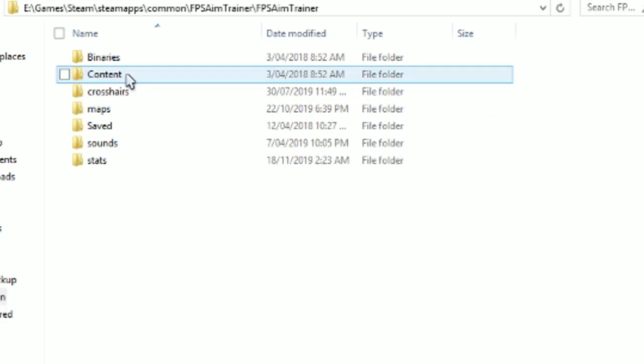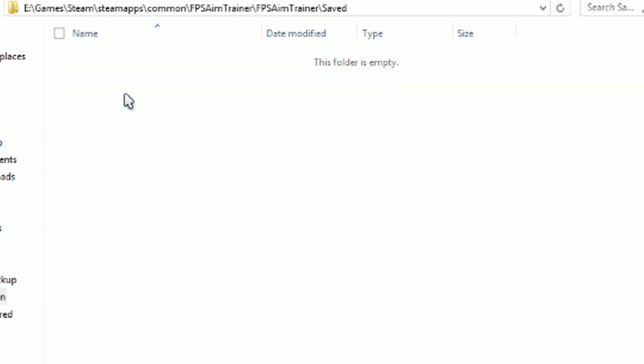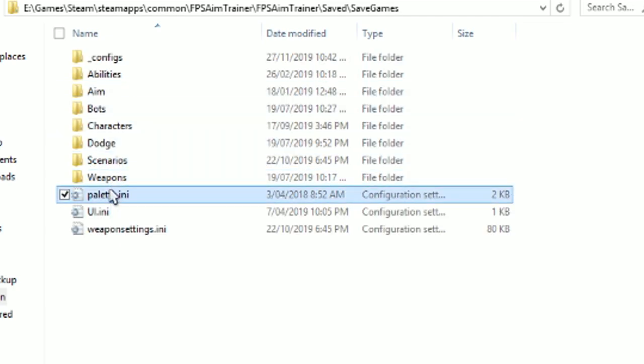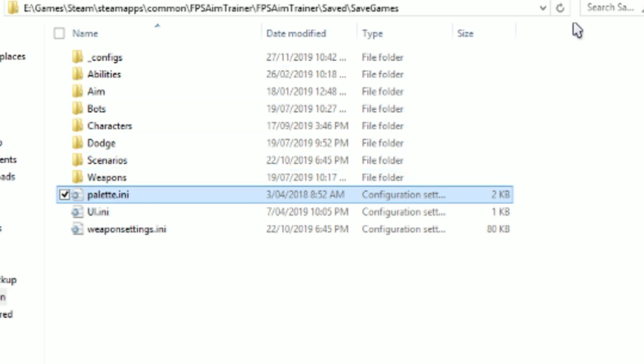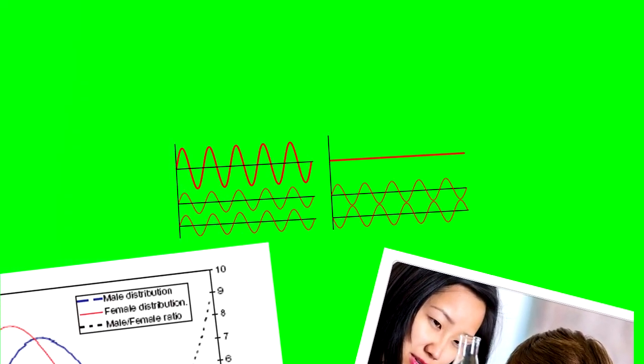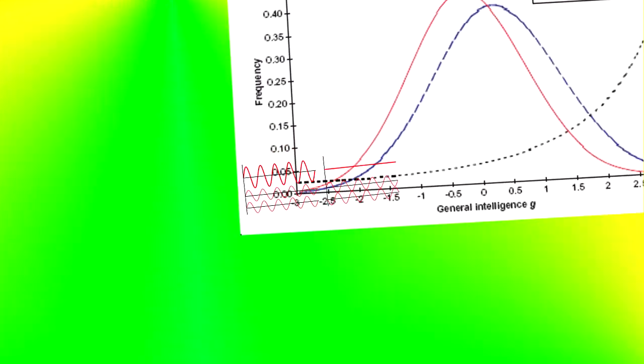And then boom, you should see a nice little palette.ini file. That's where all the magic is going to happen. By changing this file, you can change the colors in-game.